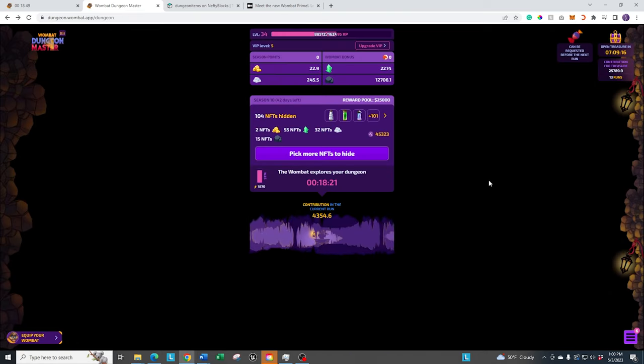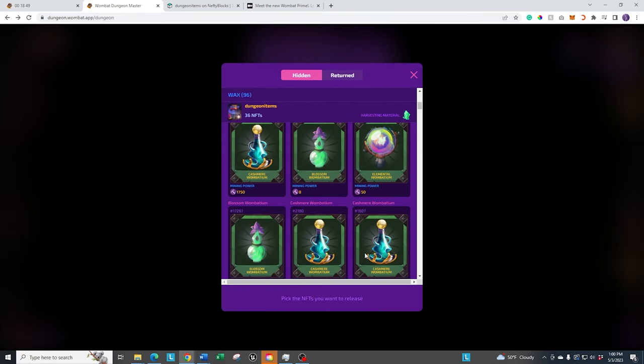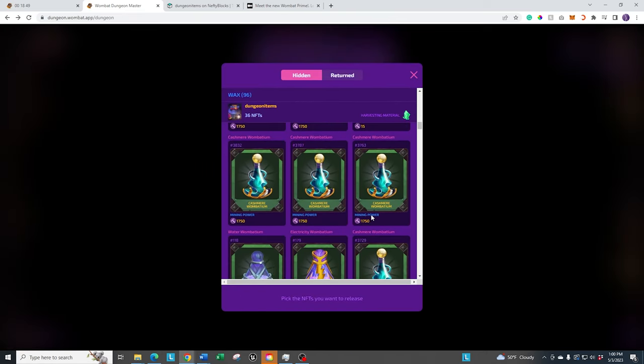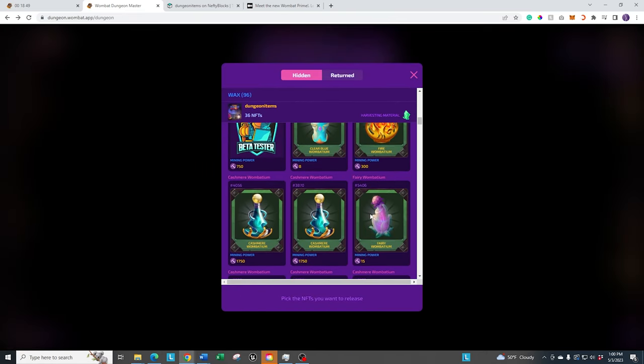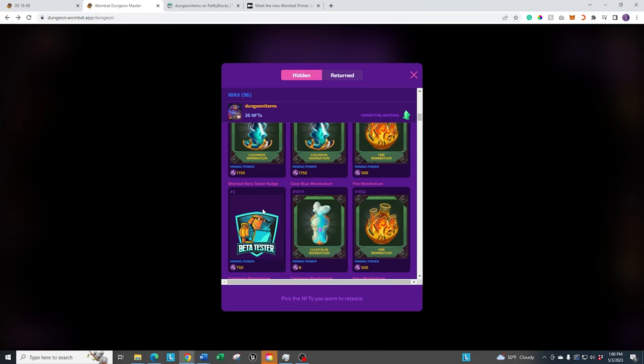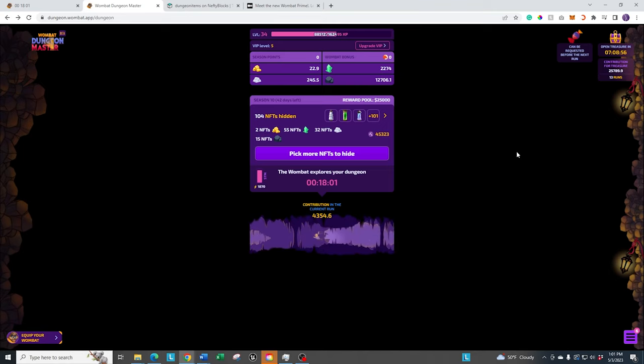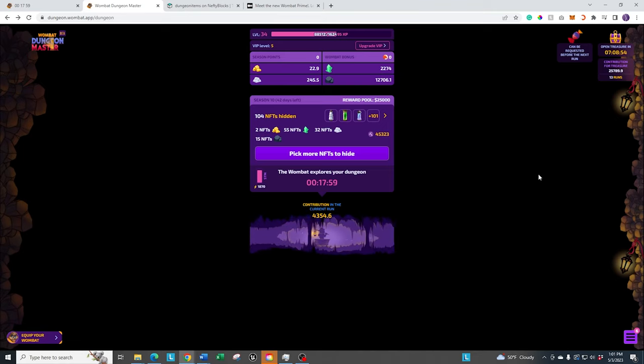Also, what I wanted to mention is they did allow us to stake the beta testers. For those of you that were involved in the beta test, you can now go ahead and stake it in game. It's 750 MP. It's a nice little boost, especially if you just did a little bit of testing on the desktop version of WAM Play. It was a nice addition that they had in there.